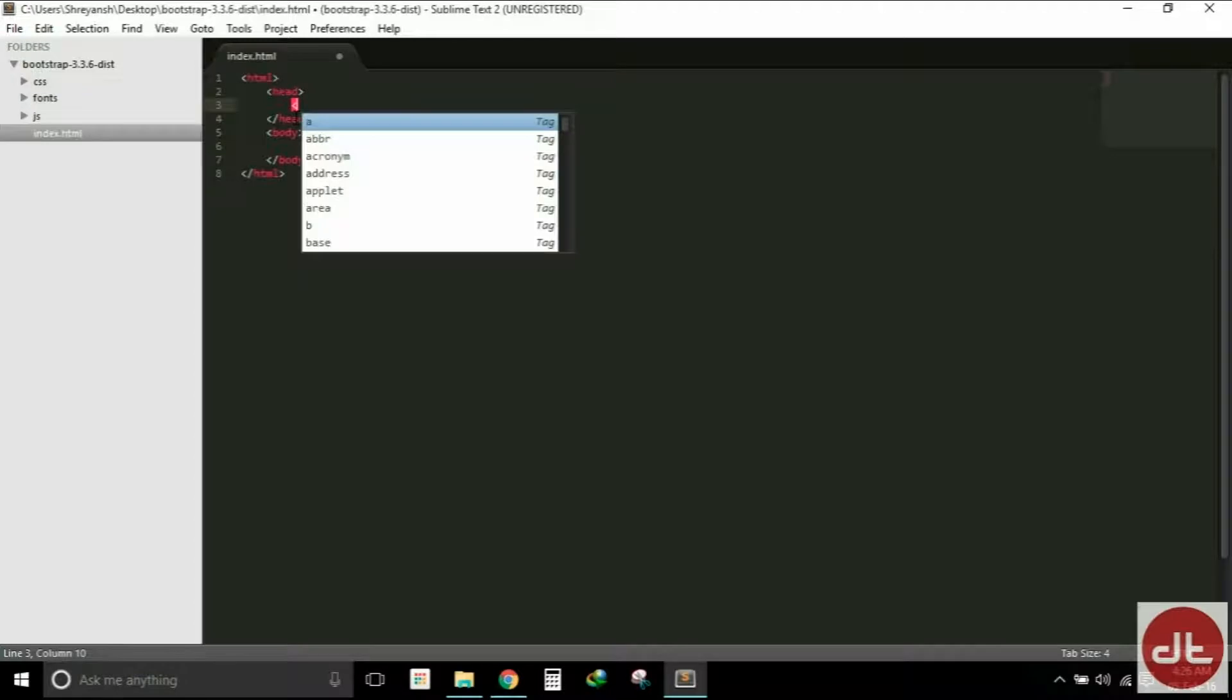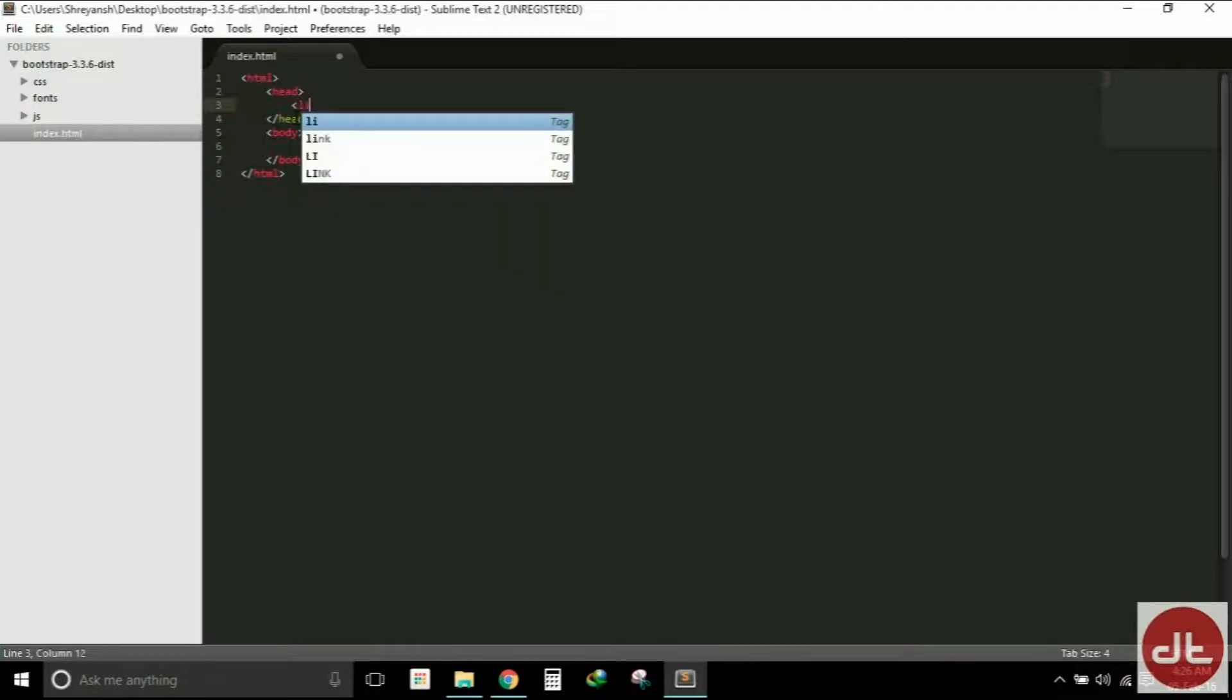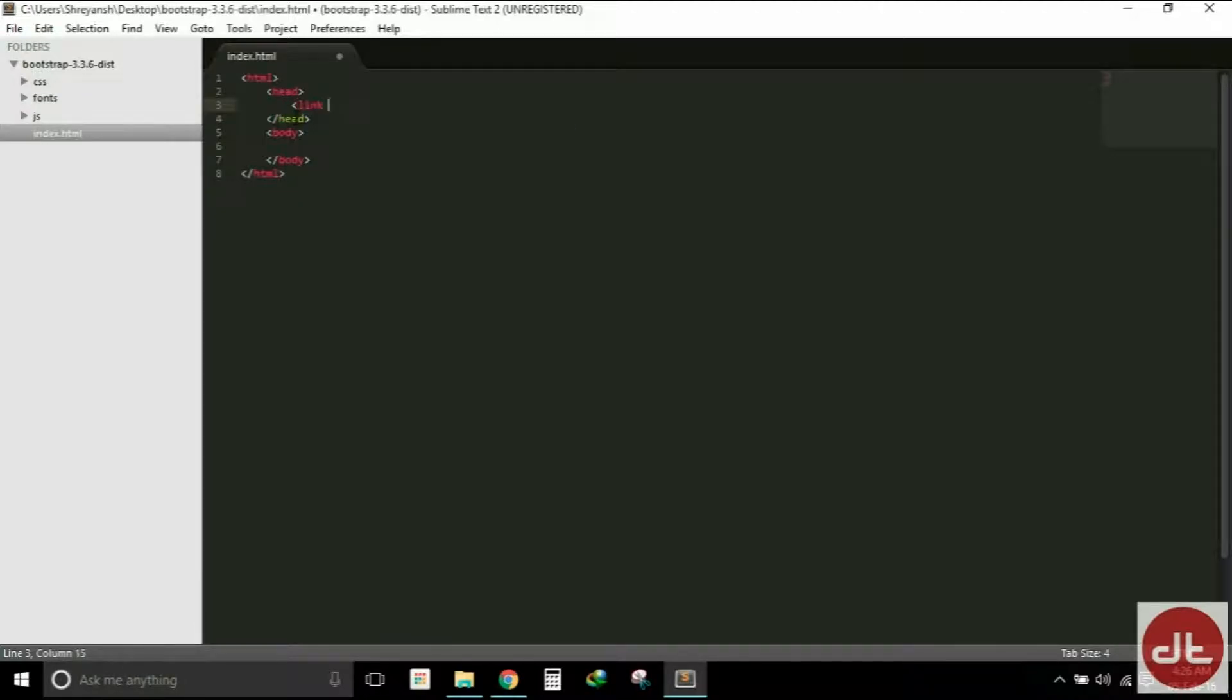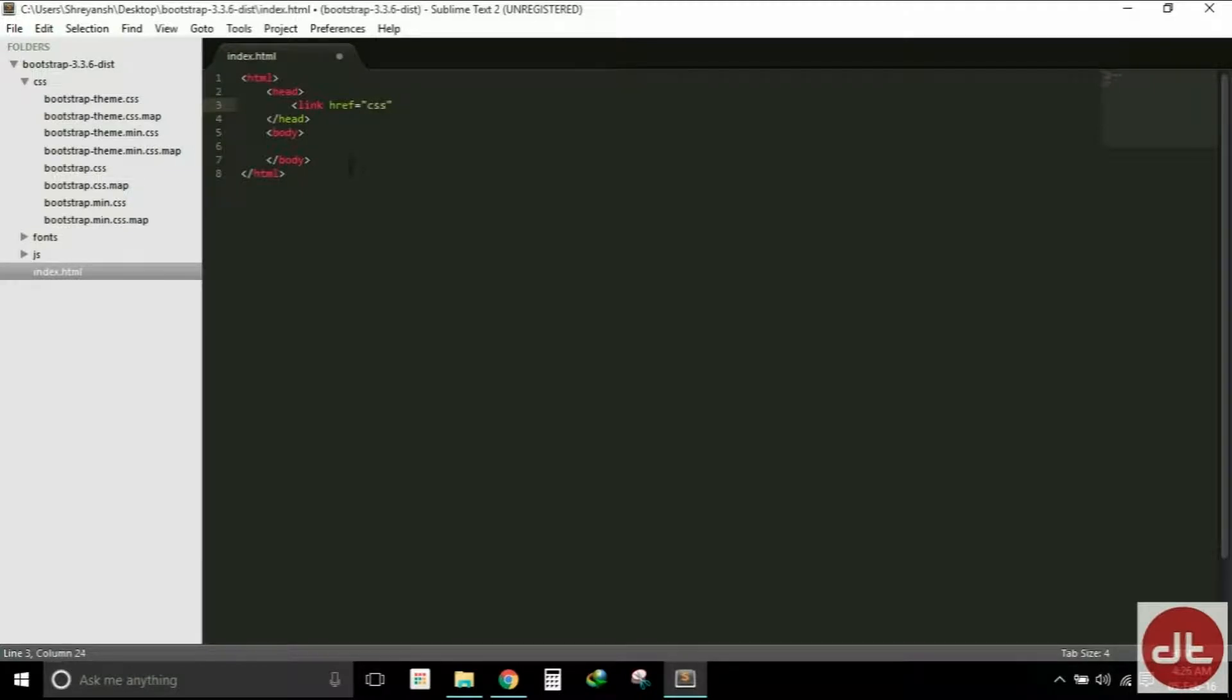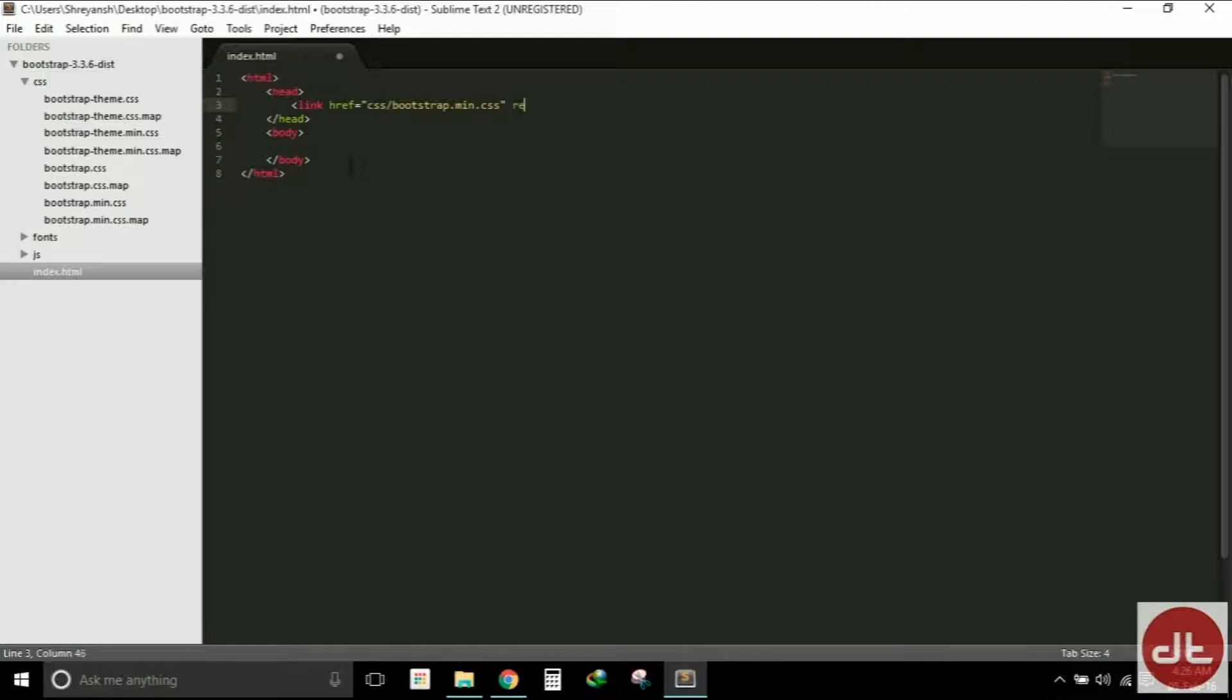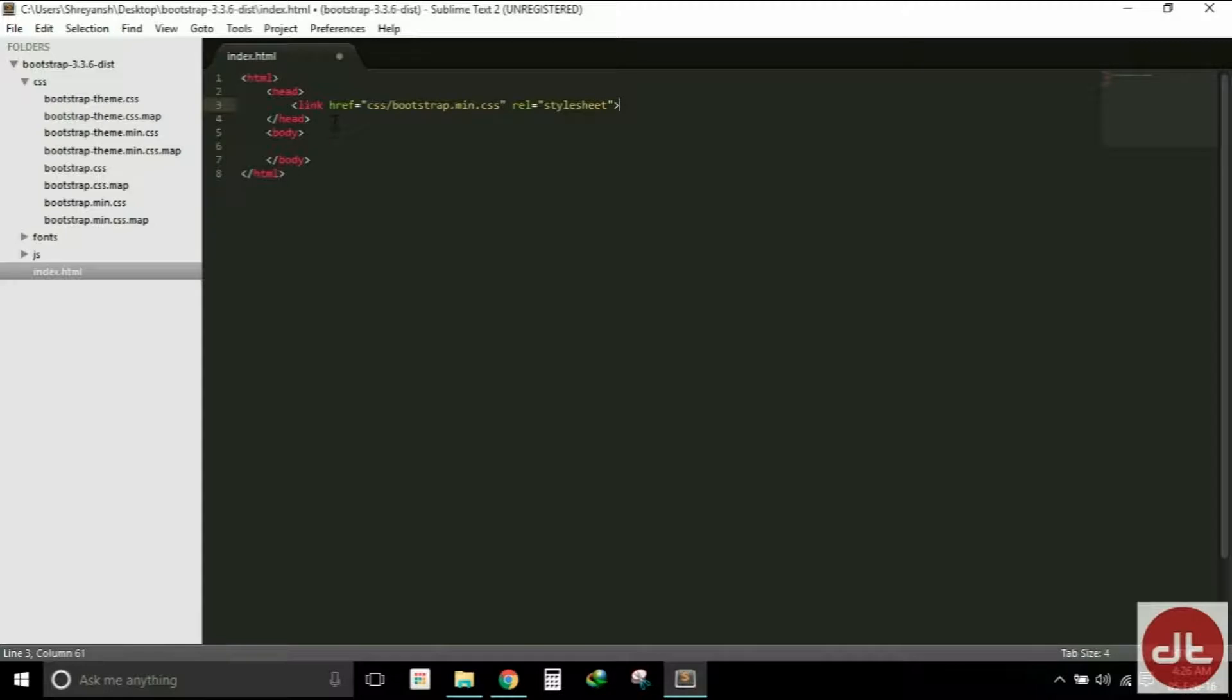That is done within the head tag using the link tag. We will write link, we will write the attribute href and give the path to the Bootstrap CSS file minified version, that is css/bootstrap.min.css. It's a cascading style sheet and we will mention that here. So this is how you include a bootstrap.min.css file in an HTML page. Pretty simple.